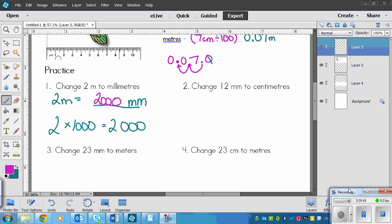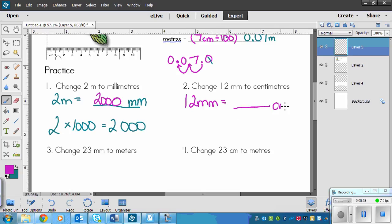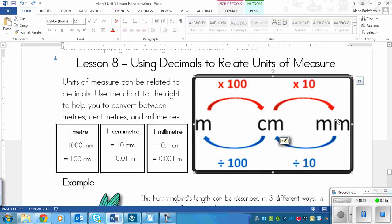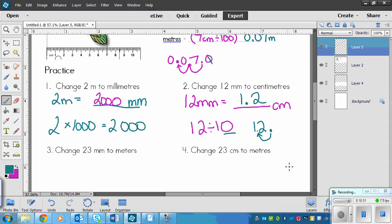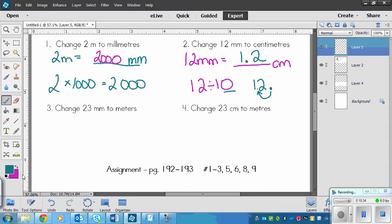Now that you've finished, let's do the first one together. We start with 12 millimeters and need to go to centimeters. This means dividing — millimeters to centimeters means divide by 10. So 12 divided by 10: there is one zero in 10, so we move the decimal one space. The decimal is right after the 12, and we move it one place, giving us 1.2 centimeters.